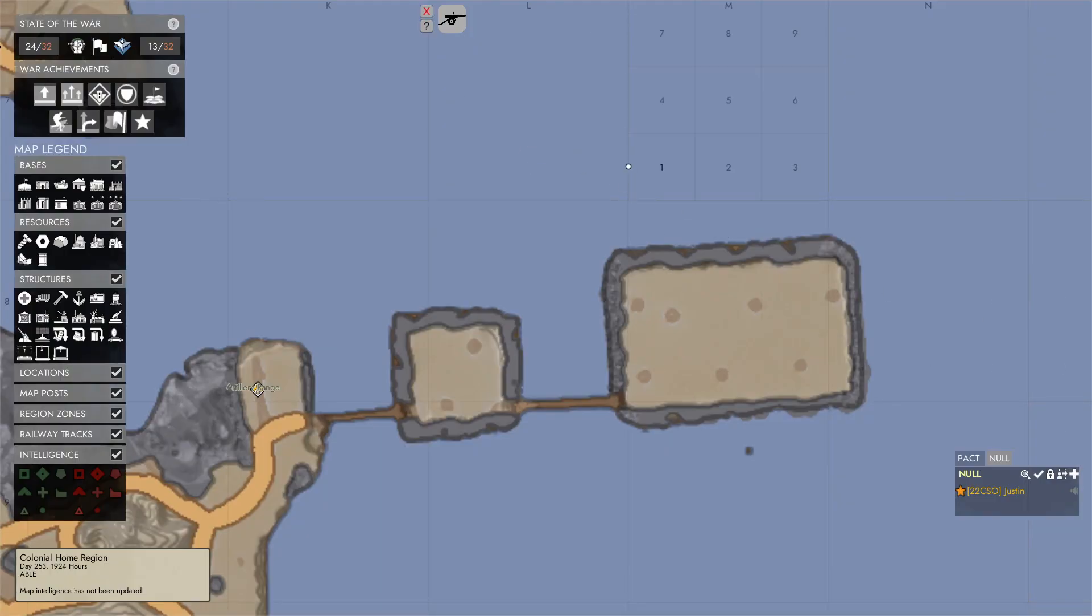Hello, this is 22CSO Justin. I'm the creator of the Foxhole Artillery Overlay. This is going to be a short video walking you through how to use the tool.